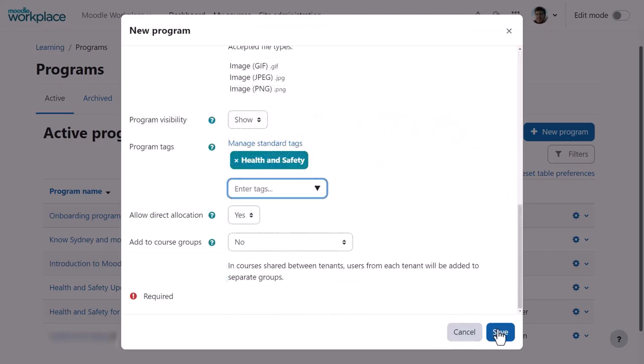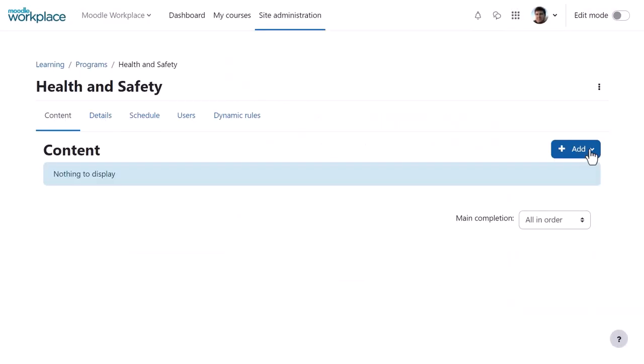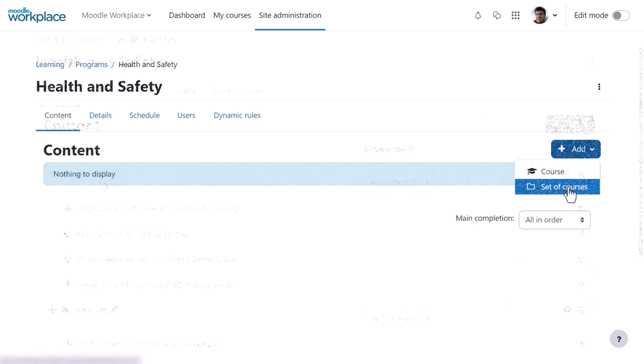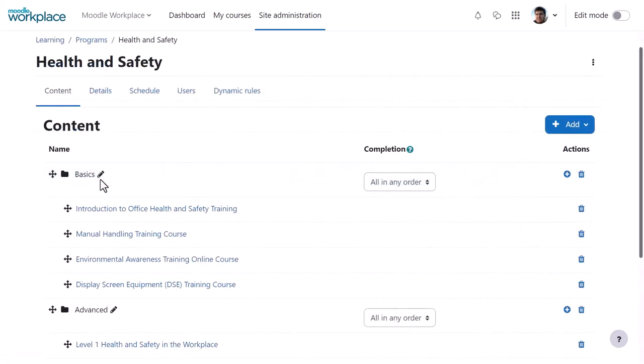From Add, you can add an individual course or a set of connected courses which you can name. For example, here our admin has used Basics and Advanced.